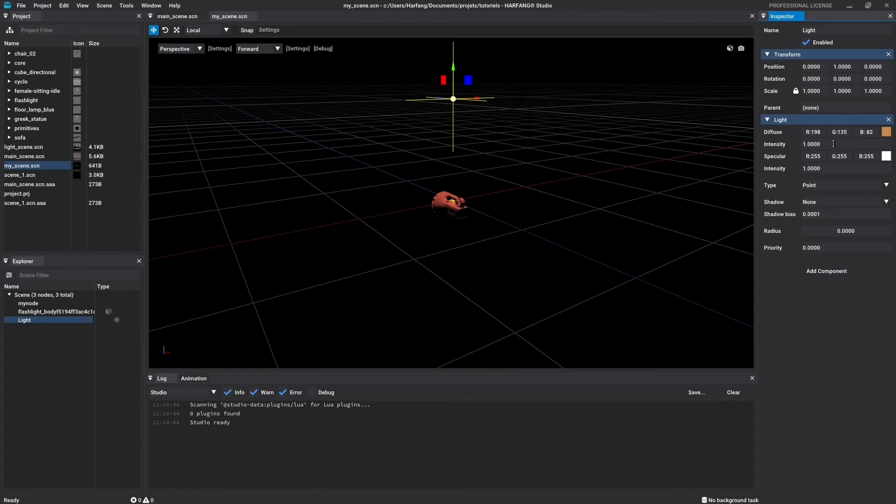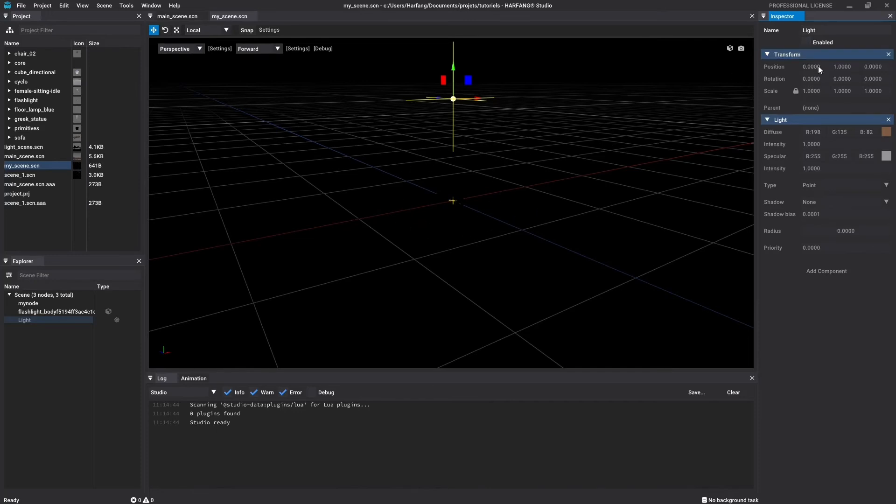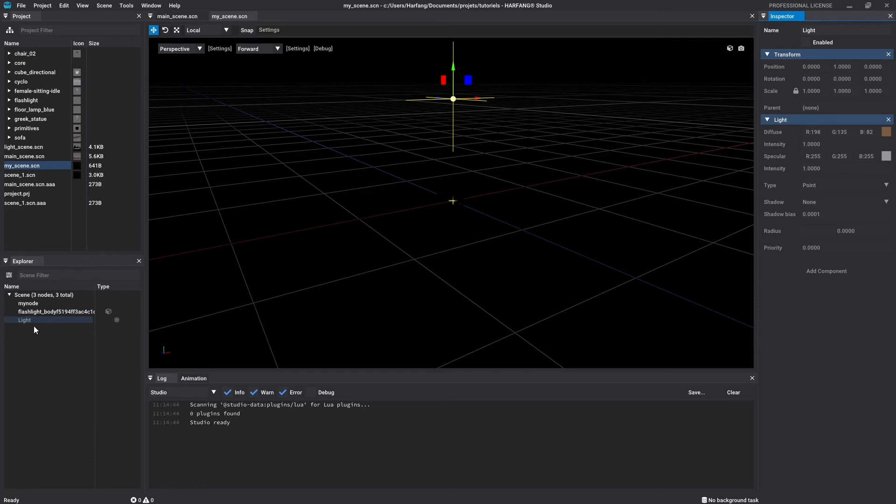You can also test the enabled feature. Click on the checkbox to disable your light. Your object is again not visible as when we didn't have any light. Note that all the components options are now grayed out and no longer editable. The node name in the Explorer window is also grayed out. This tells you that the node is now disabled. Let's reactivate our node light and check the next node type.